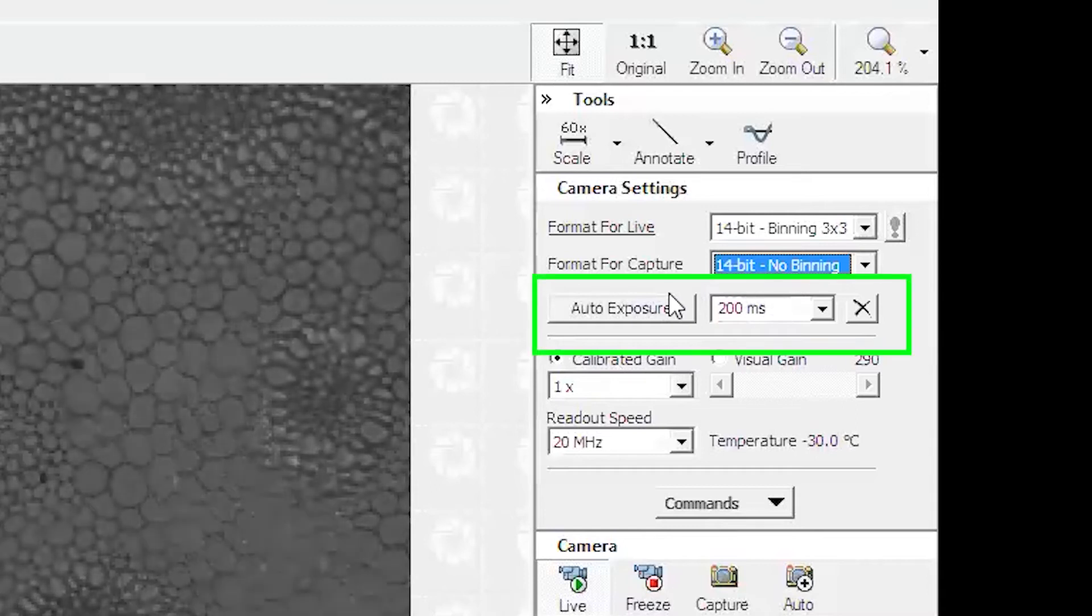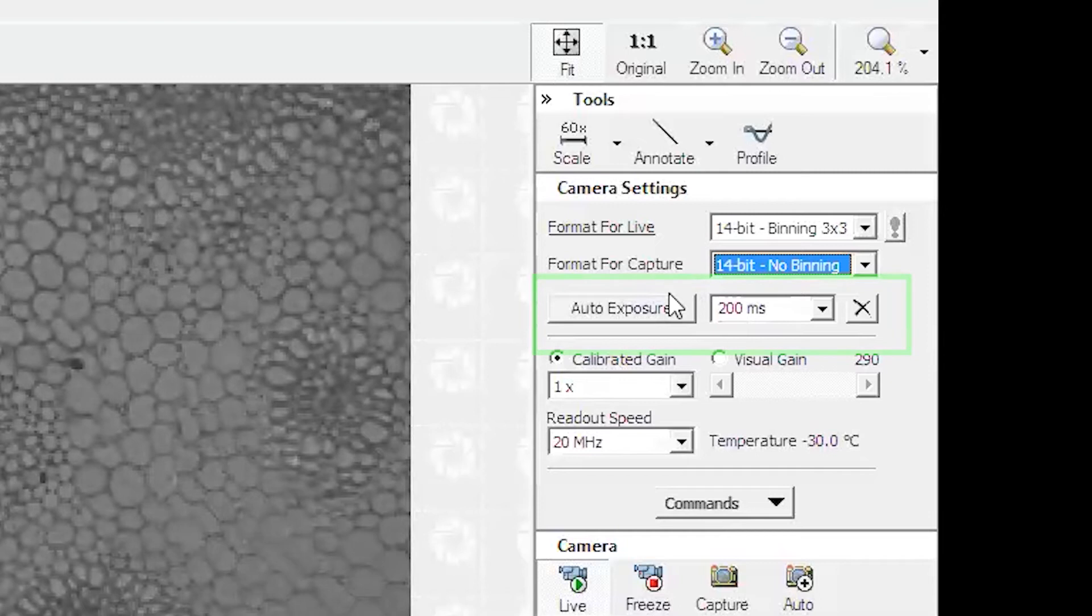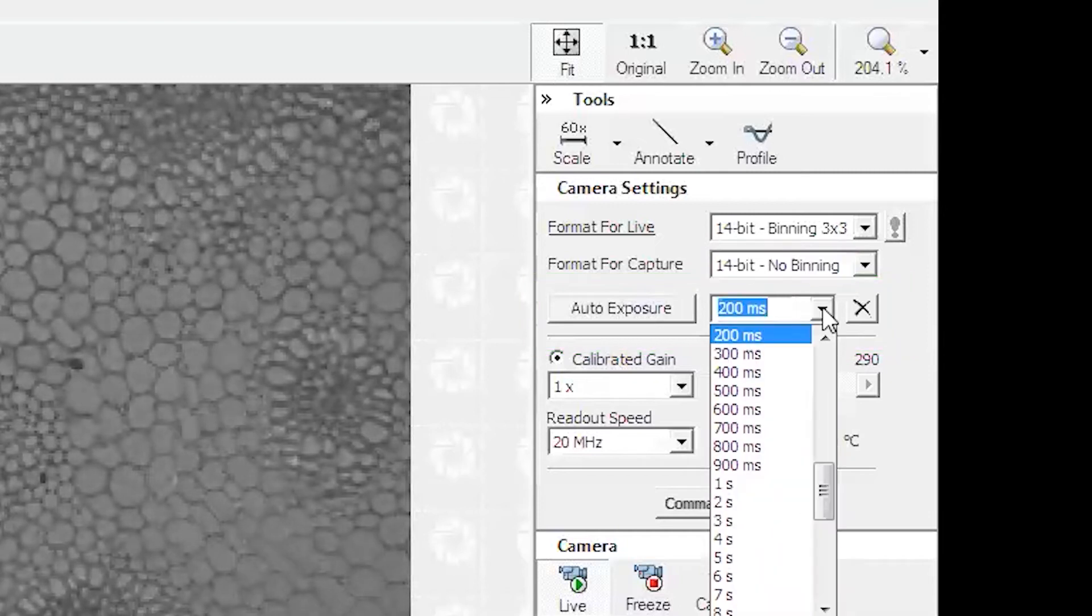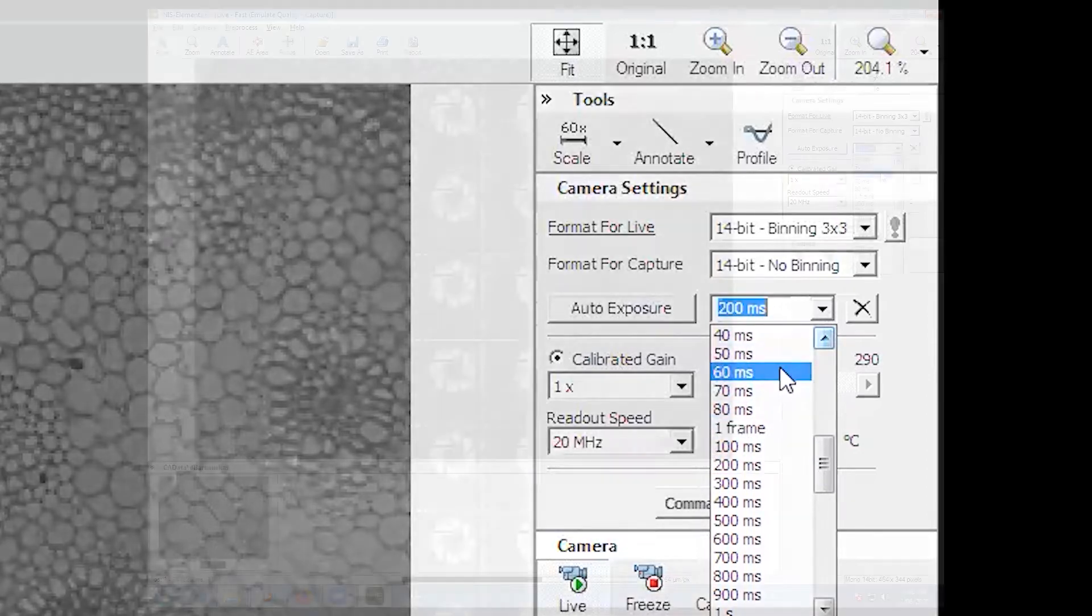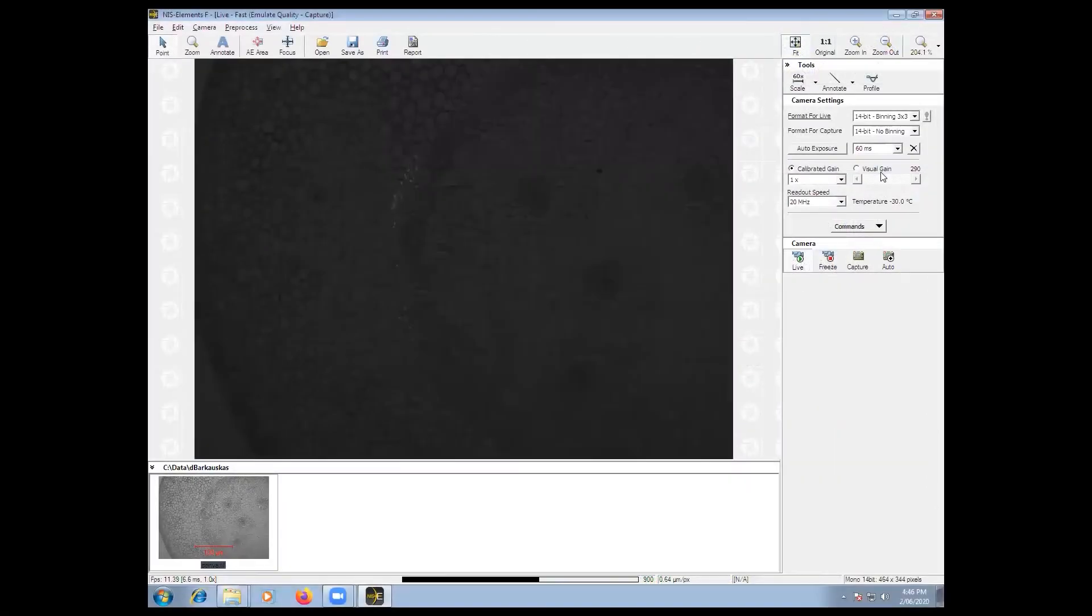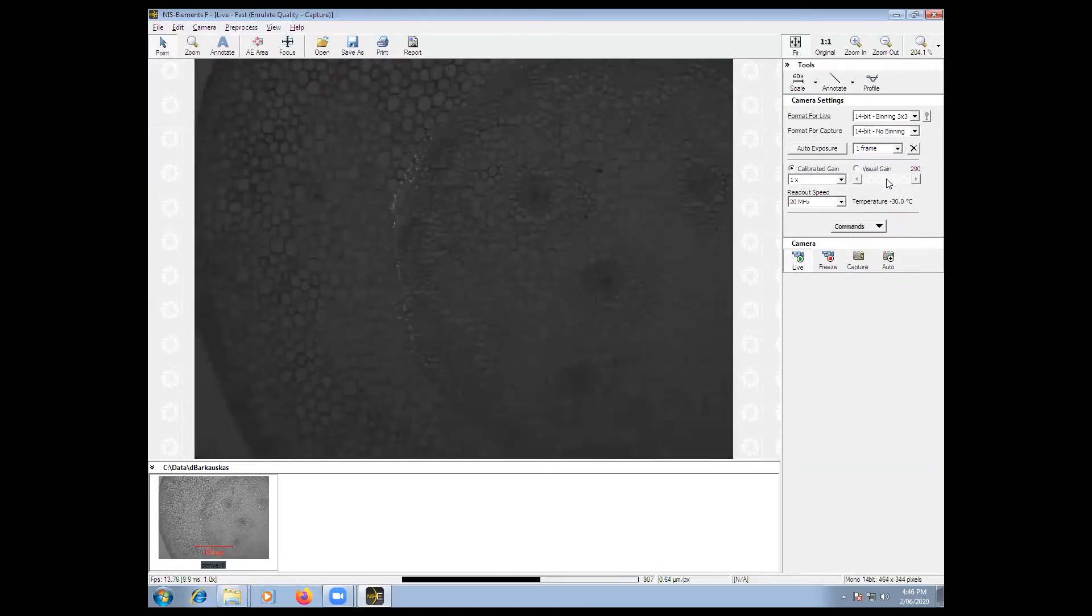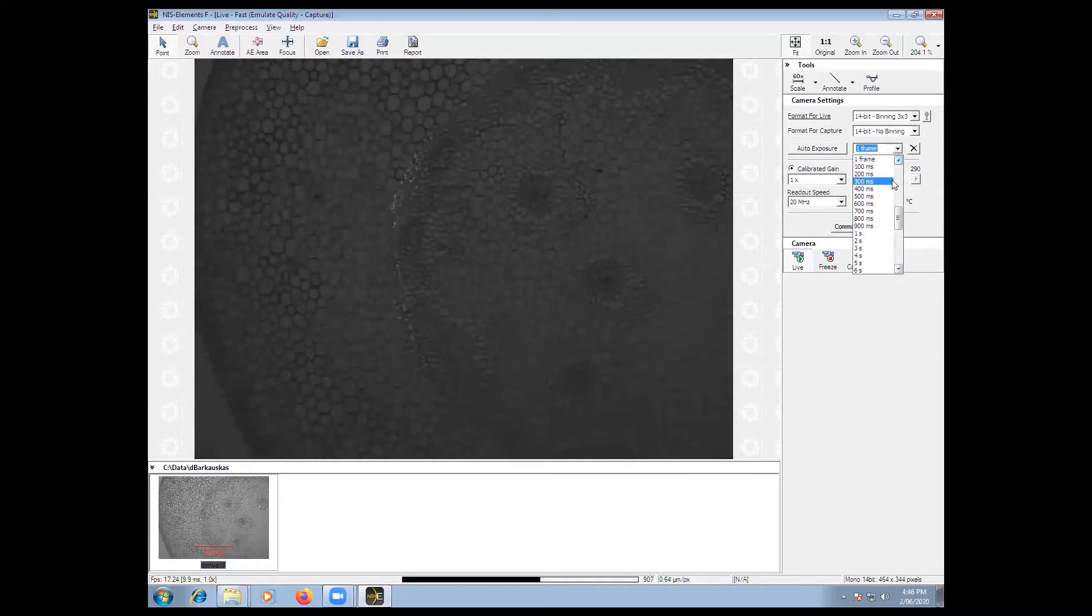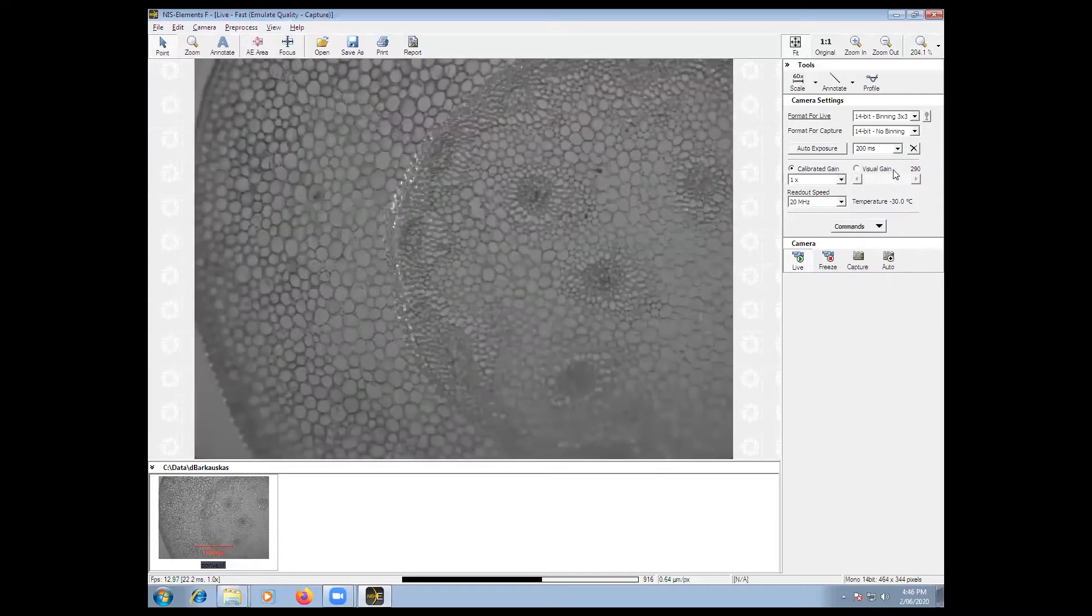Exposure time is the time that your camera is detecting photons from your sample. You will see in the drop down box a one frame selection which shows you the speed limit of your camera. If you select an exposure time lower than this one frame, you will find that the image will not be collected correctly. Adjust the exposure time to get a good contrast in your image.